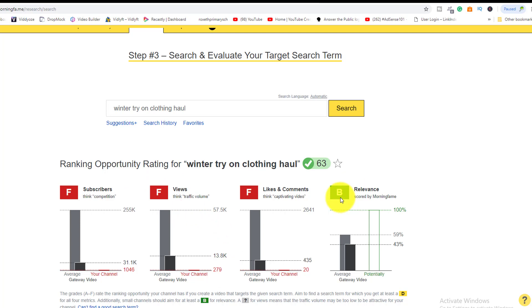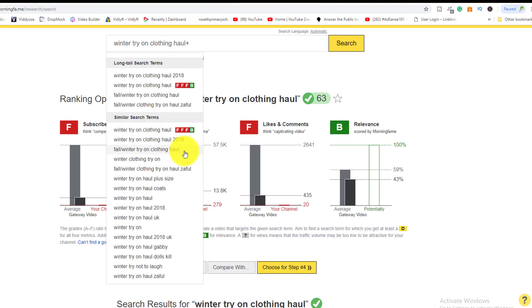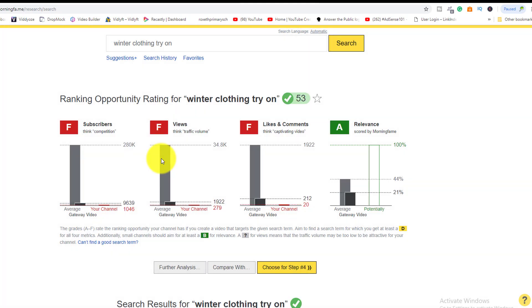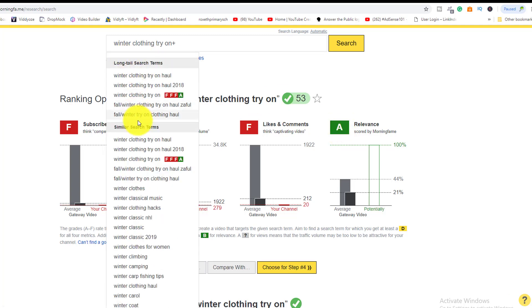If you click into the suggestions, it can give her another ranking opportunity. In one example, not much changed except for relevancy — she moved from a B up to an A. So you can keep digging through the keyword suggestions to find the best fit for your channel size.